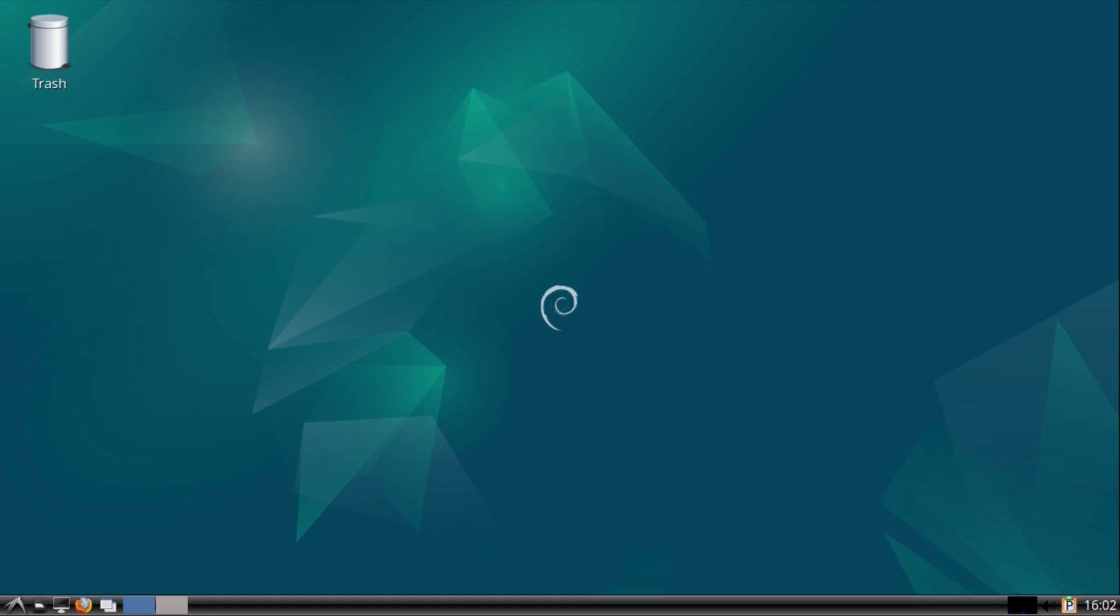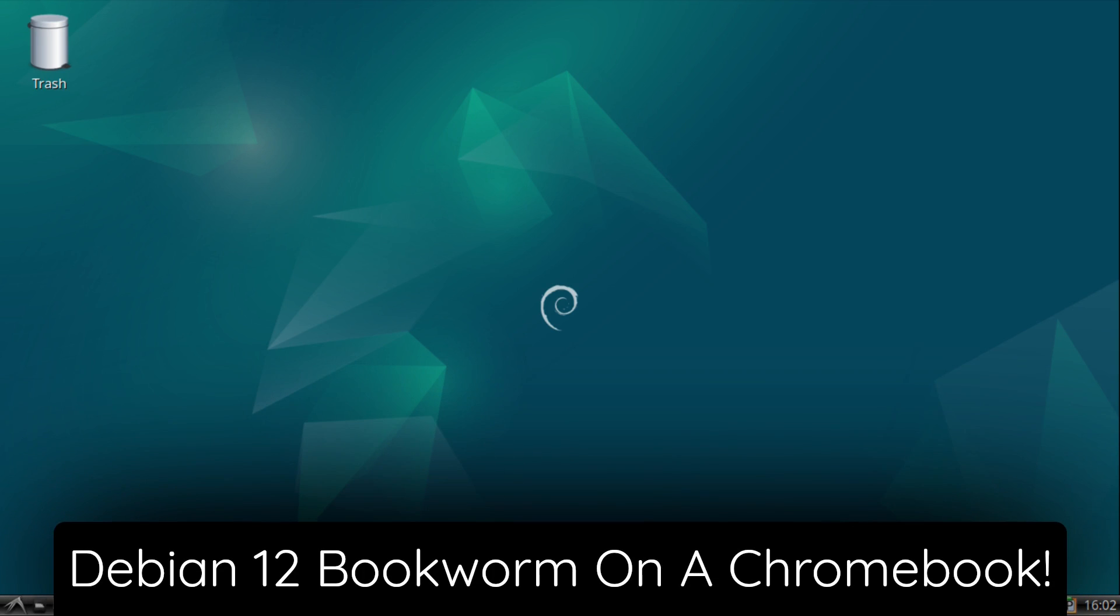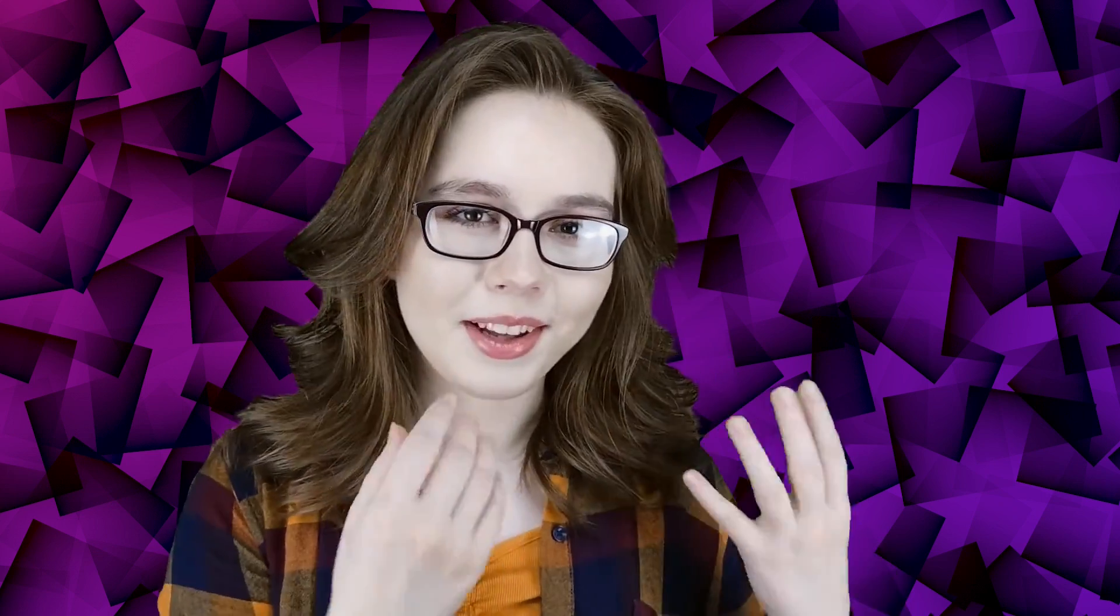Hello there! This video will cover updating Linux on a Chromebook to Debian 12 Bookworm. There will be commands and further explanations listed in the pinned comment for this video.